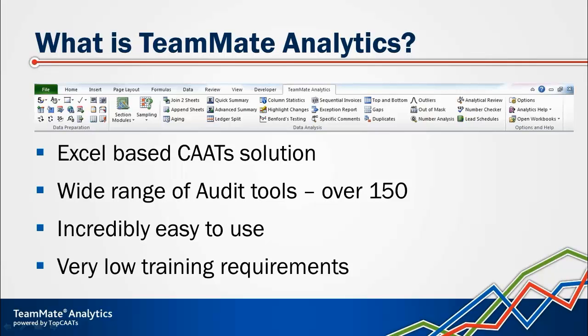So what is TeamMate Analytics? Well, it's an Excel-based CATS solution containing a wide range of audit tools. There are over 150 tools and features in TeamMate Analytics in total.